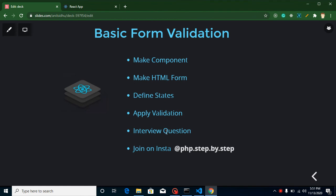Hi everyone, welcome back to my channel. My name is Anil and in this React.js video tutorial we will learn how we can apply basic form validation. The reason I'm using the word 'basic' is that form validation covers many types — password, name, pin code, credit card number, email, mobile number — but in this video we will take only two fields and make a small login form.